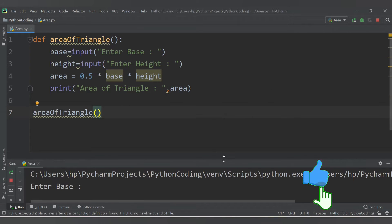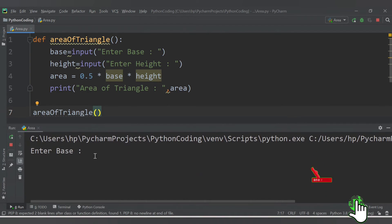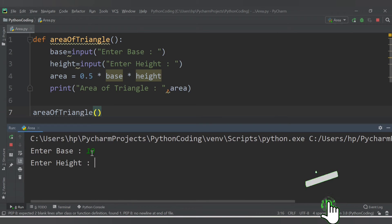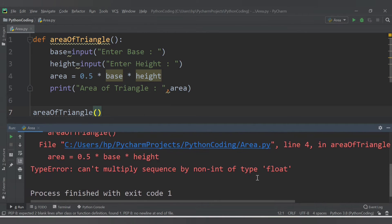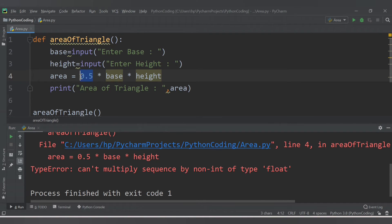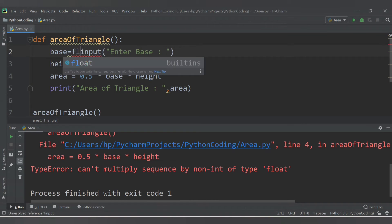Let's save and run. We get the message 'enter base', so I enter 10, then 'enter height' — I enter 10. We are getting an error: TypeError on line 4, which is the formula line. It says 'can't multiply sequence by non-integer of type float'. Basically, 0.5 is a float but the input values are strings.